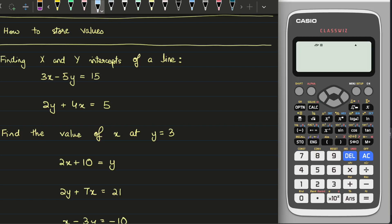Assalamu alaikum kids. In this video we'll take a look at a couple of things. The first one is on how to store values. For students in school it's going to be pretty useful because a lot of structured questions have several parts where a value calculated early may be used in later parts. For SAT students it's not going to be much useful because SAT questions are generally not structured that way where one value is used in another question.